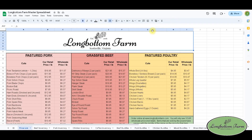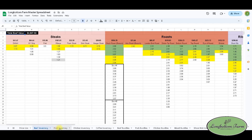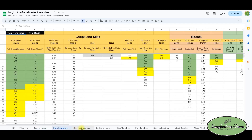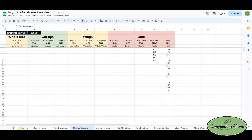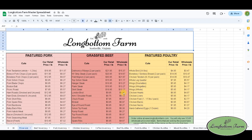Here you can see our master spreadsheet. I'll go through each tab individually. The tabs are these sections below — it says Pricelist, Beef Inventory, Pork Inventory, Chicken Inventory. Each of those is a different spreadsheet. Our master price list covers pork, beef, and poultry — it's the price per pound for each cut that we sell.